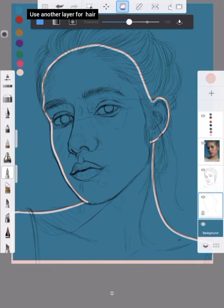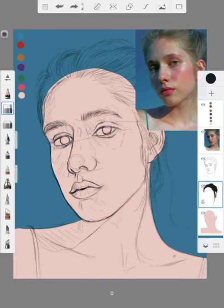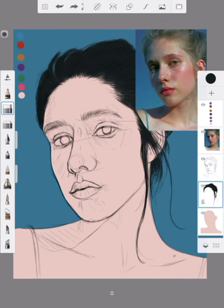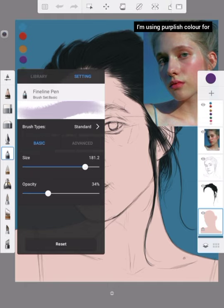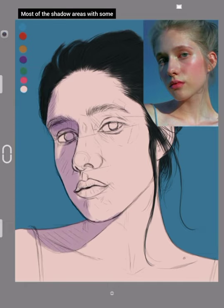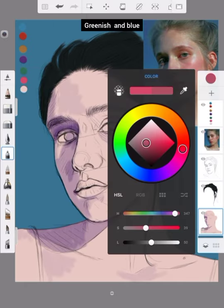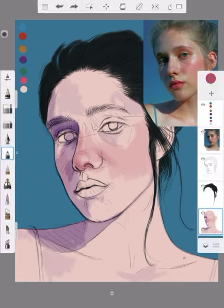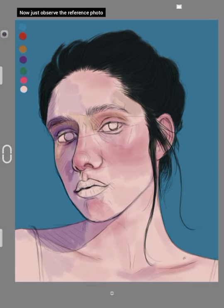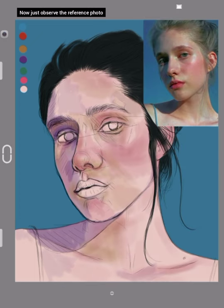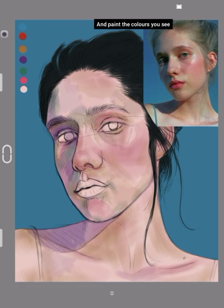Use another layer for hair. Turn the cap lock on so everything will stay inside the base layer. I'm using a purplish color for most of the shadow areas, with some greenish and blue. Now just observe the reference photo and paint the colors you see.